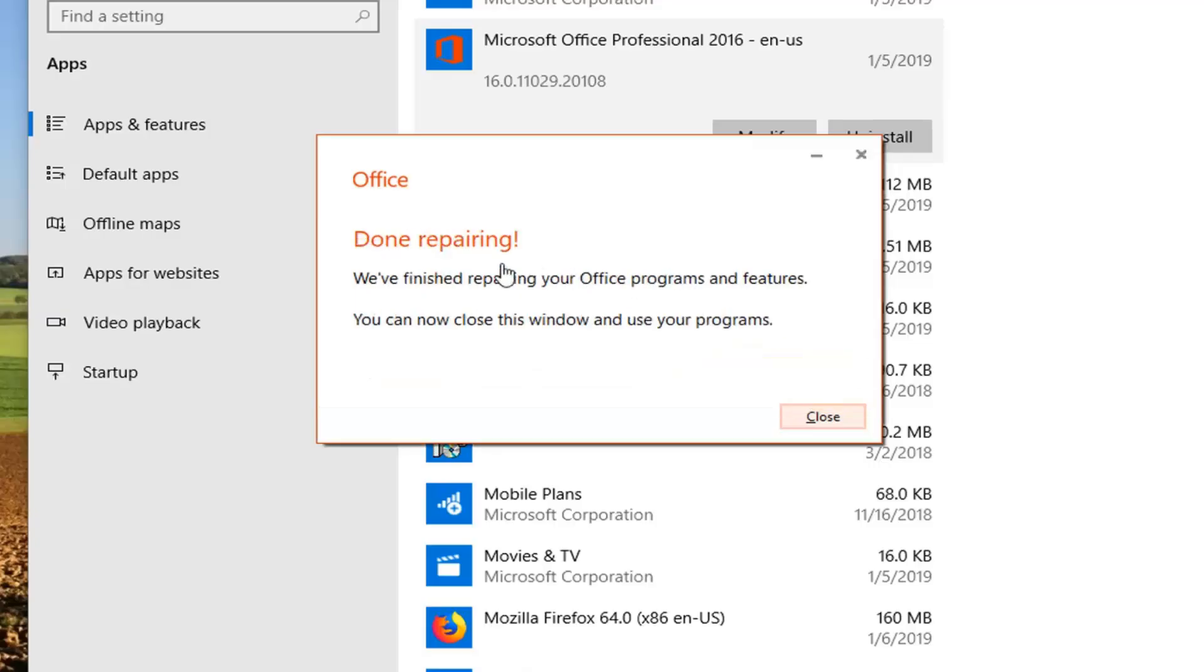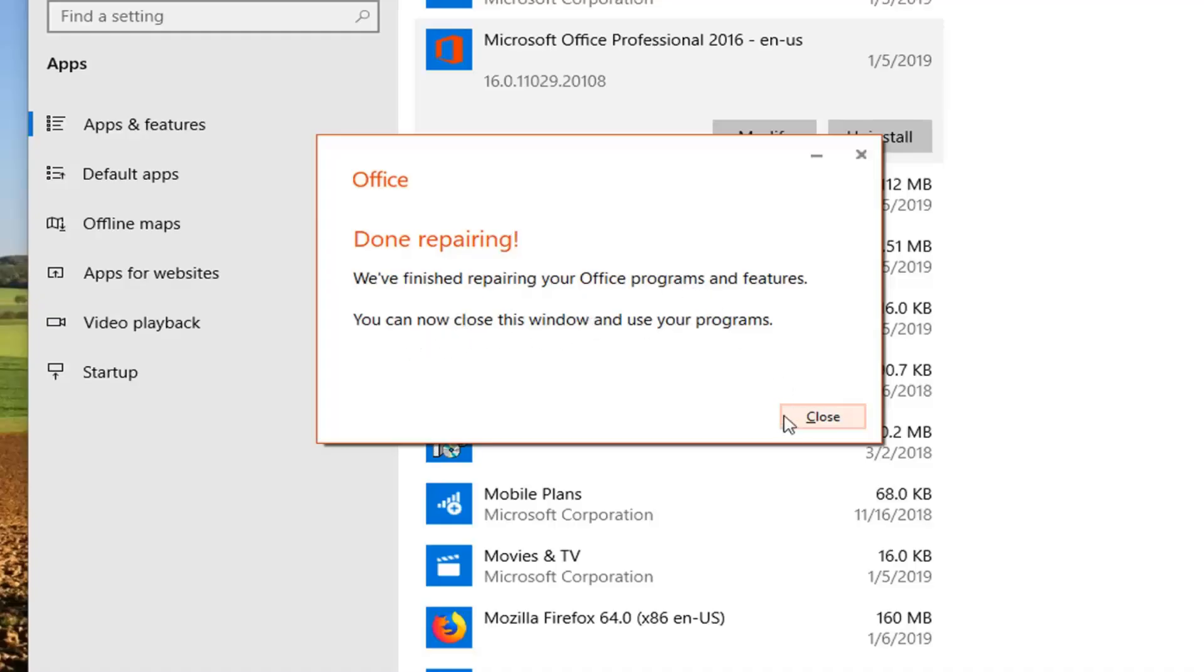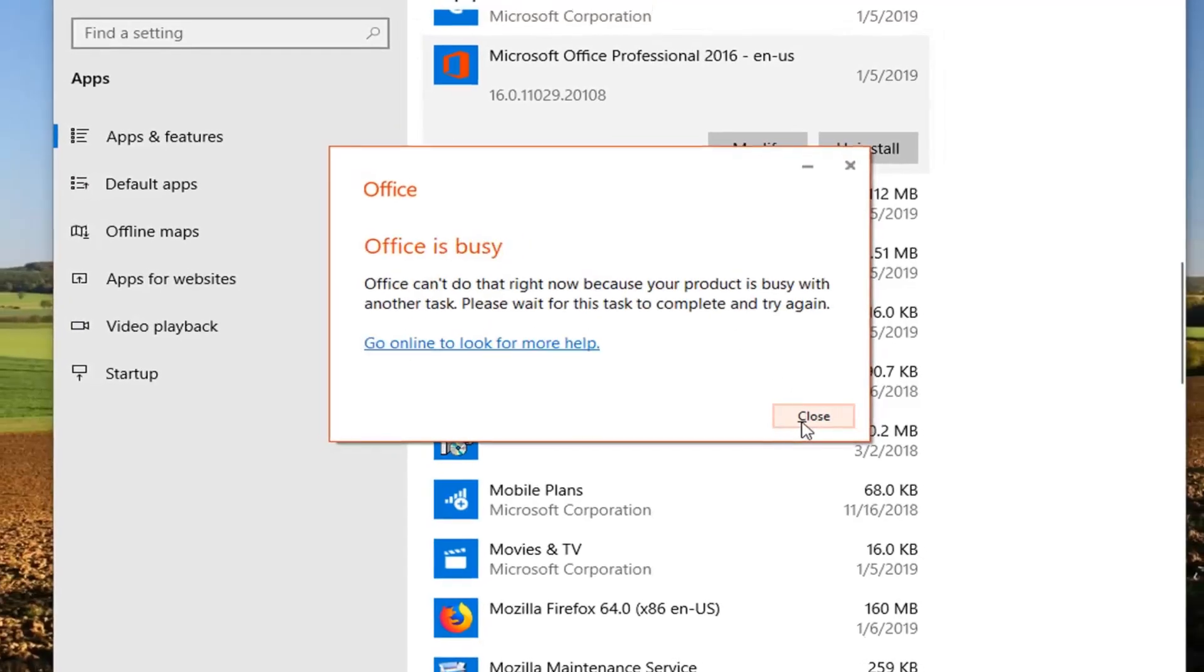It should say done repairing. We finished repairing your office programs and features. You can now close this window and use your programs. I'll click on close.